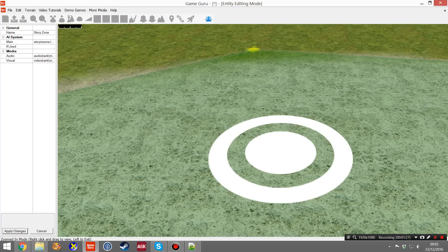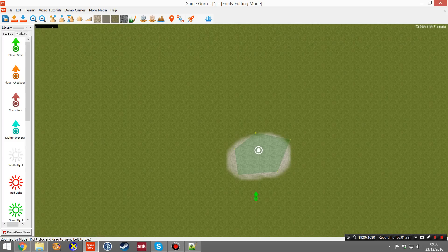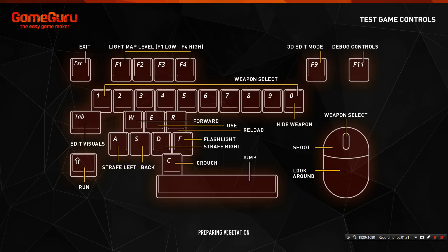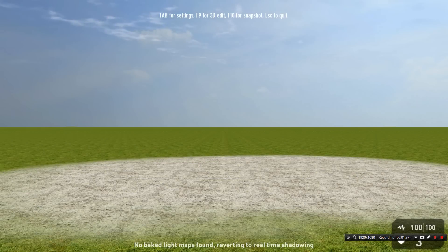So once that's done, ensure you do Apply Changes. You just have to do Test Game. So what's going to happen now is as soon as you enter the StoryZone, it will load and play that animation.